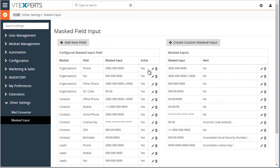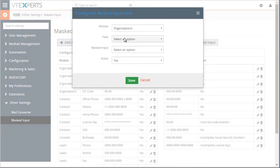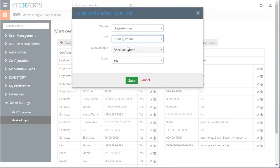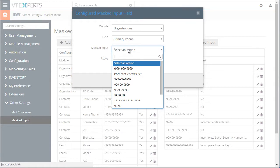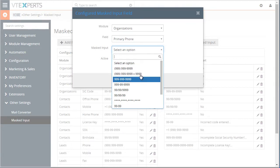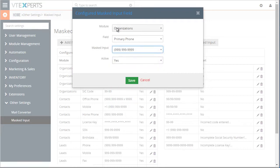This is where we can assign masks to separate fields. So if I add a new field, I select the module Organizations, let's do a phone number, and then I can assign this format to the phone number field on the organization record.